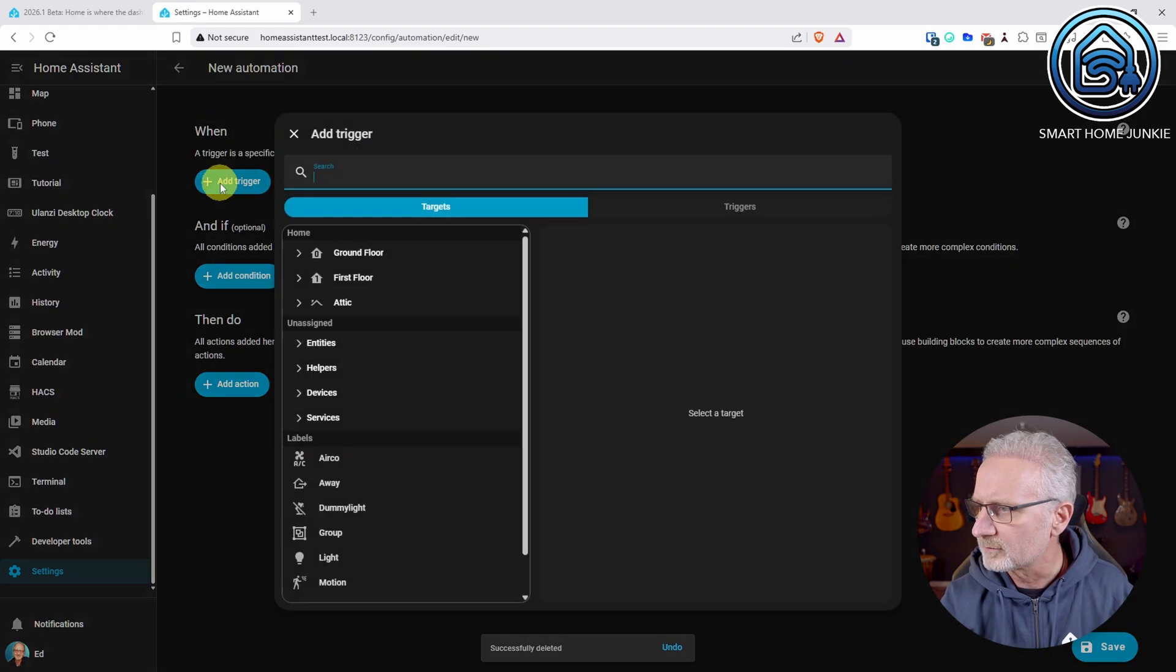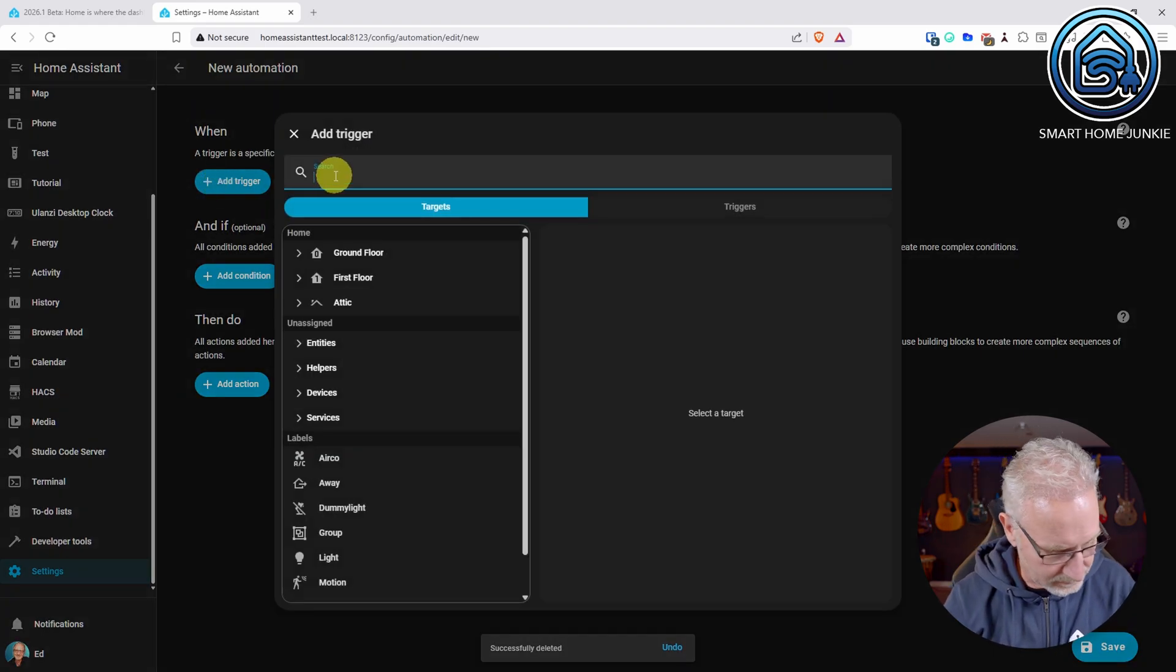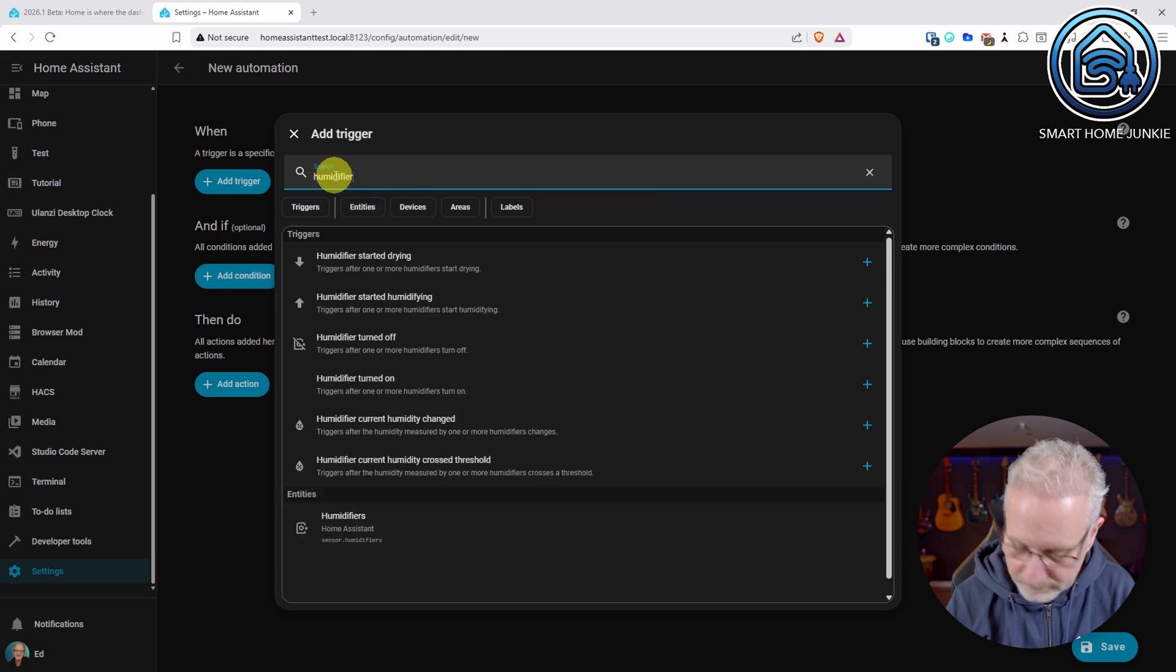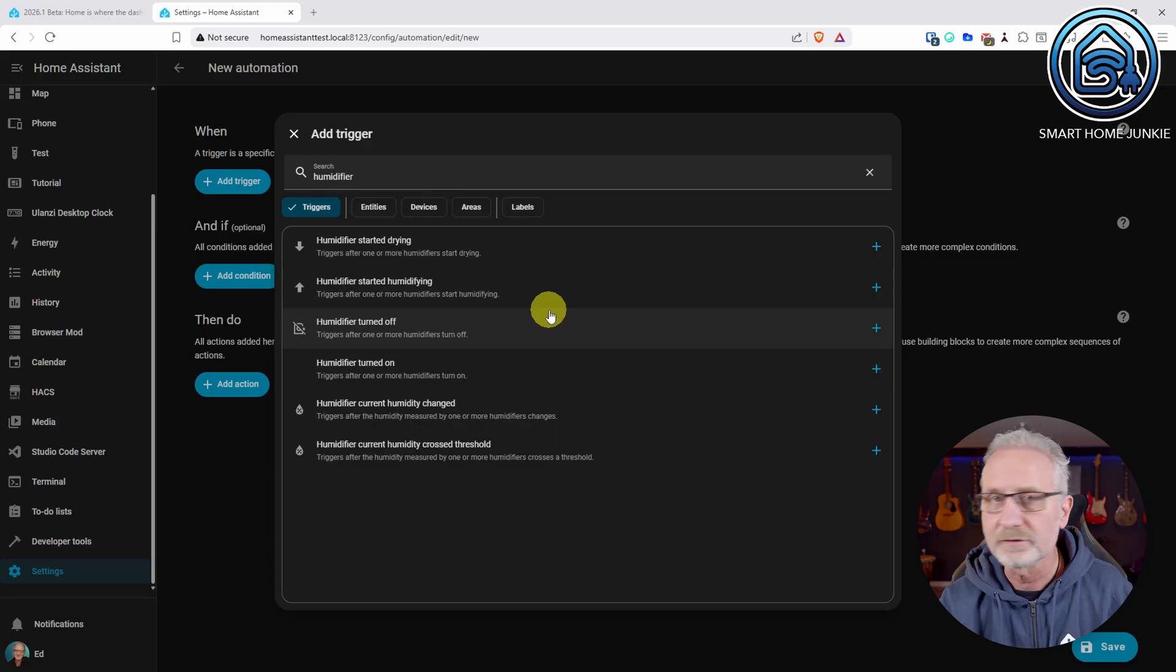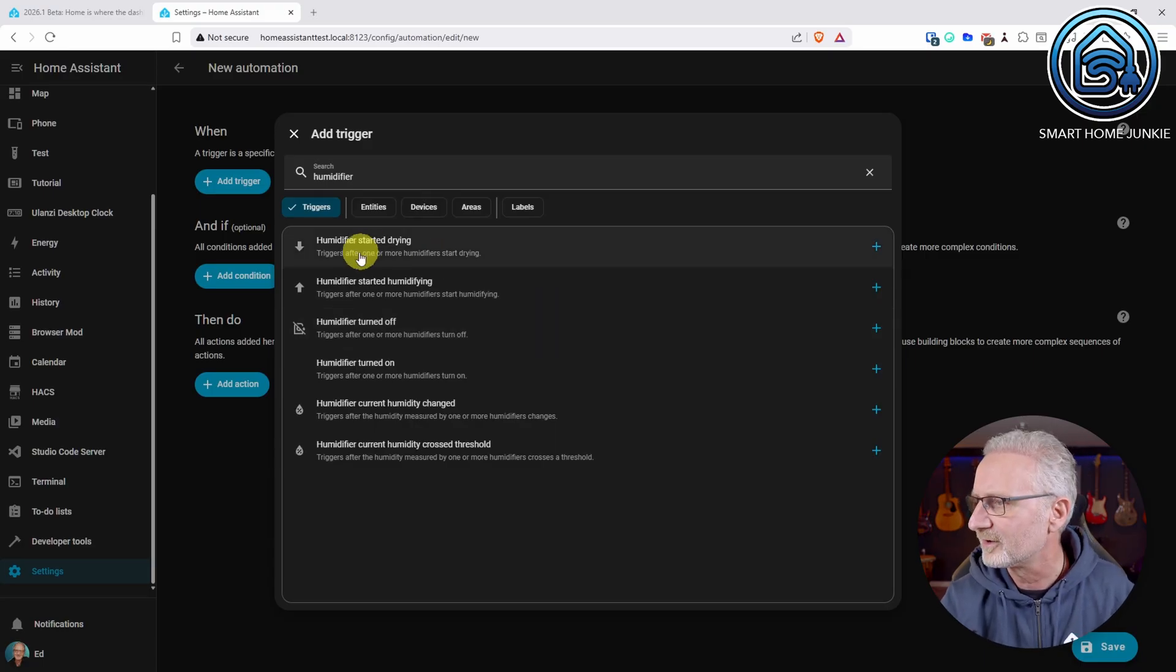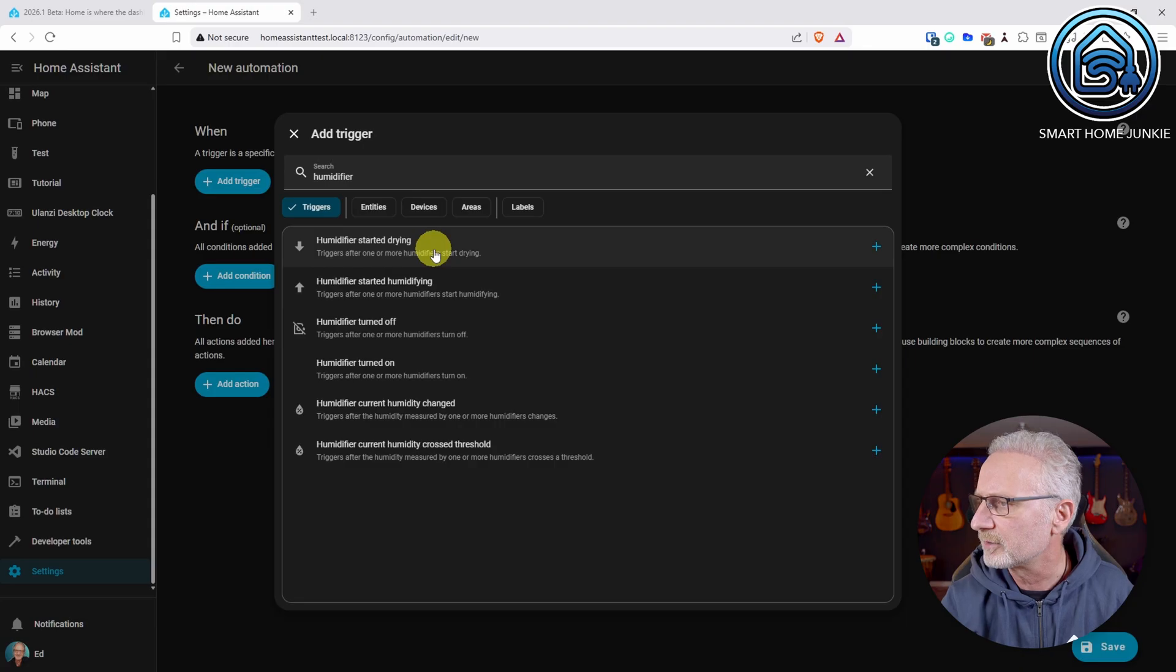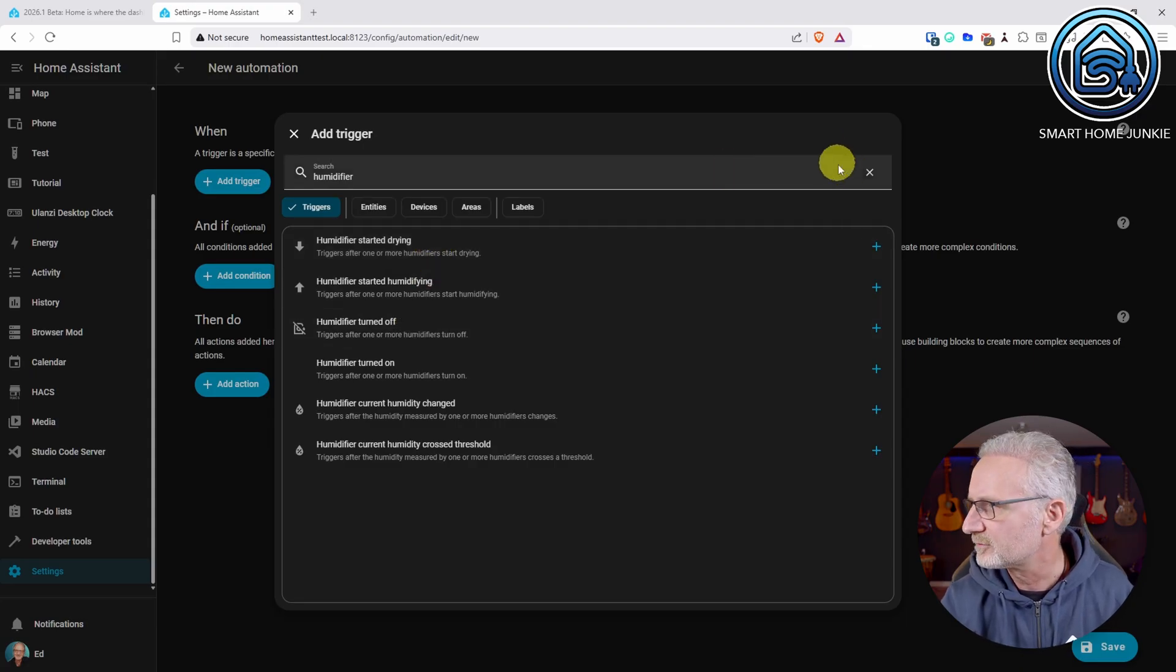And another trigger has been added and that is for humidifier. Those are these triggers. I do not have a humidifier myself, but you can trigger now on when the humidifier started drying or when the humidifier turned off.